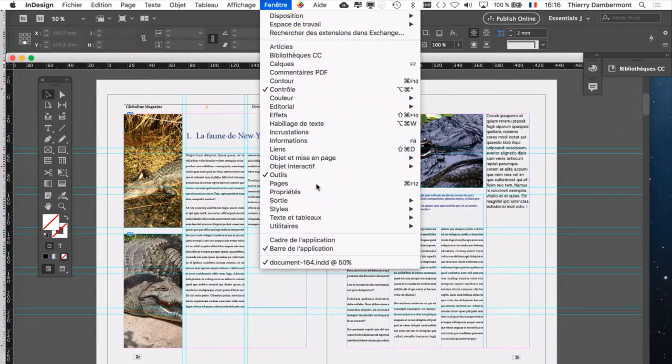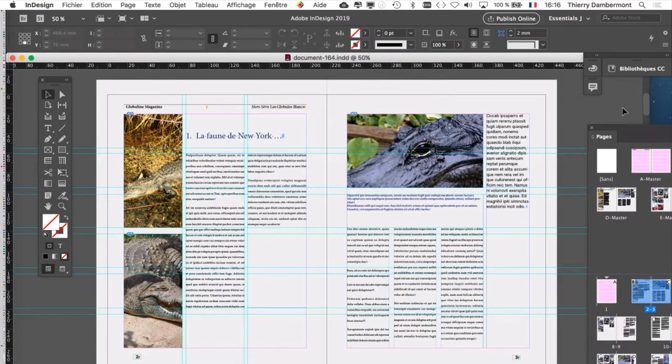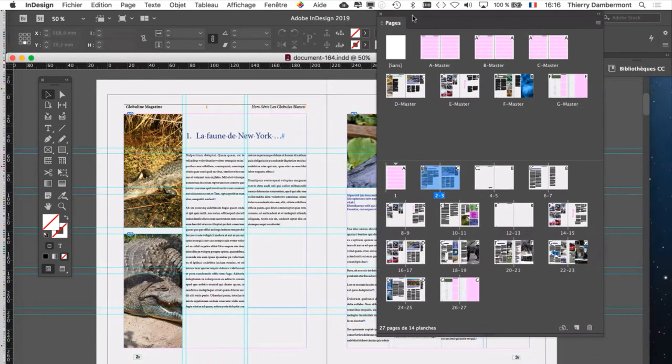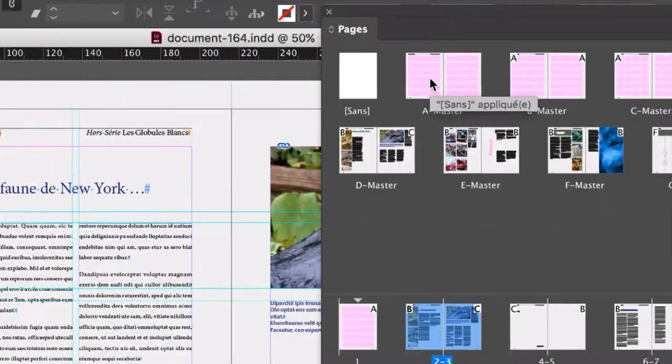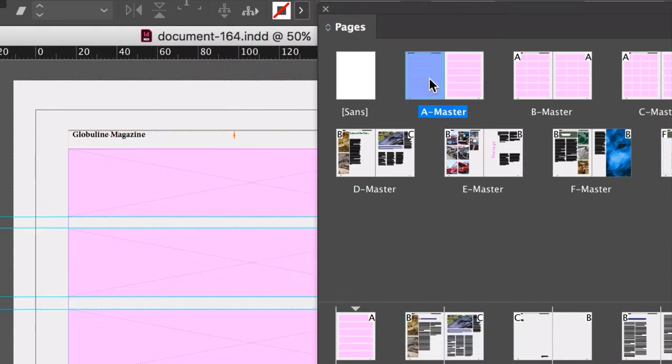Menu, fenêtre, page, window, pages, bien sûr. Vous allez double-cliquer sur le gabarit A.